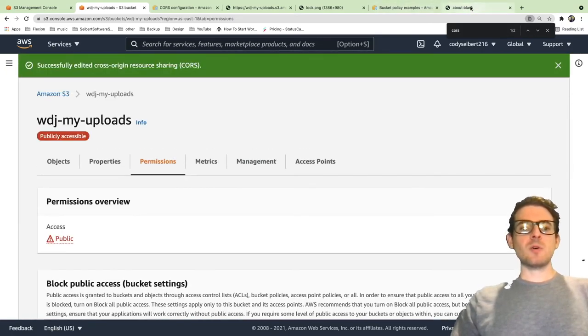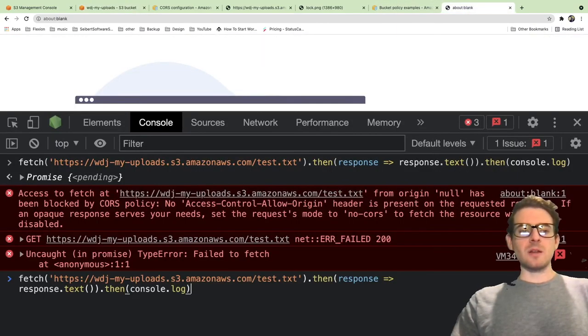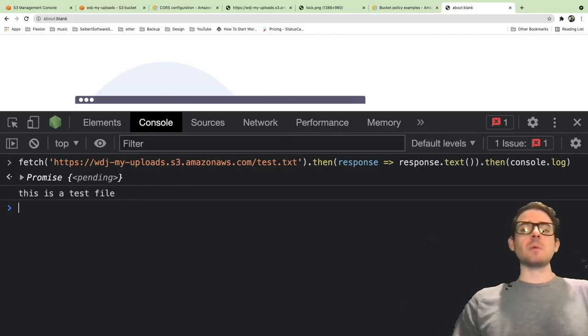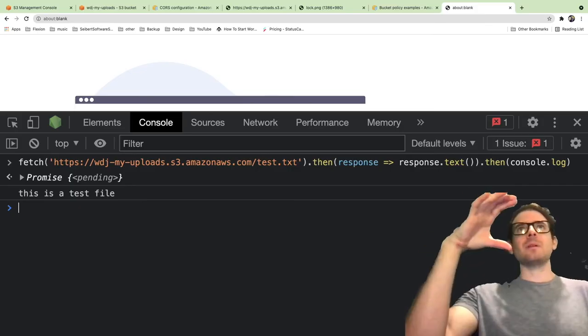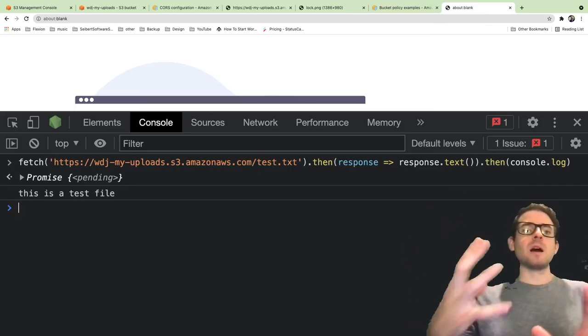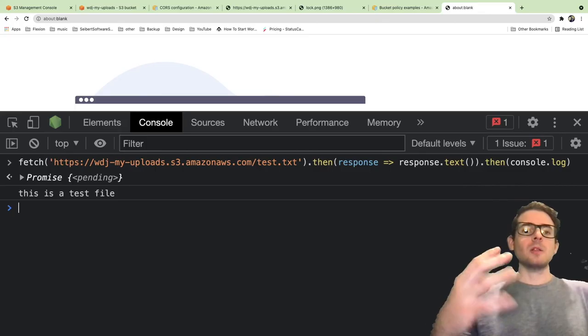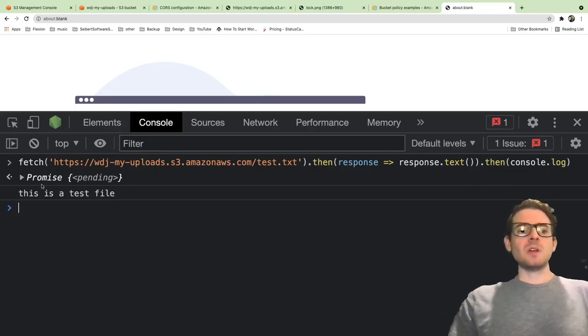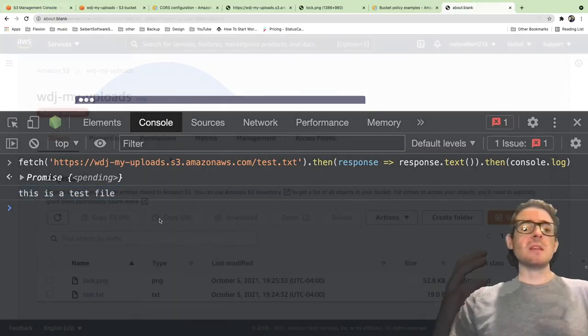Now I can go back to my other terminal down here and rerun my fetch. Notice here we do get back a response. Now we're not getting that CORS issue, which is a security guard in place that prevents browsers from accessing files from locations that they shouldn't be accessing. But see here, we do get back the text now from the promise chain and we printed it out.